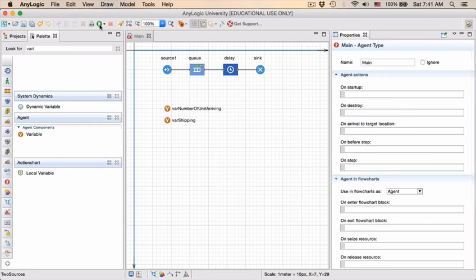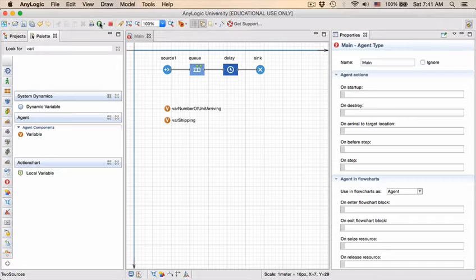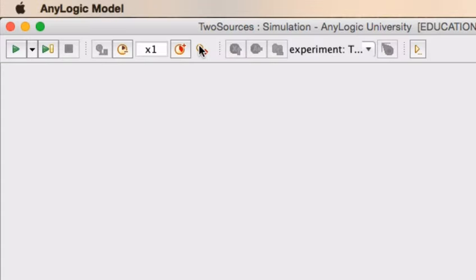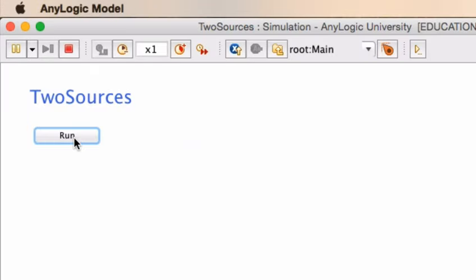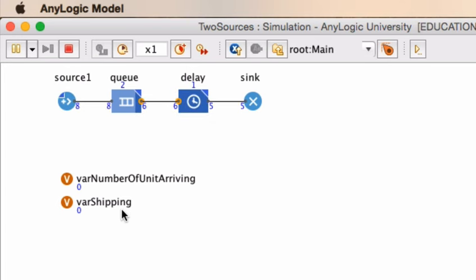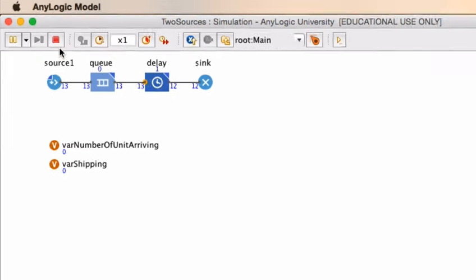So if we now run our model, we see that entities are arriving, they are queuing up, they are being processed, and they are sent downstream into the process. But nothing happens to our variables. So even if you have very intuitive names, AnyLogic does not know what to do with those variables. They are simply static variables and you need to do something with them in your model. So let's do that.